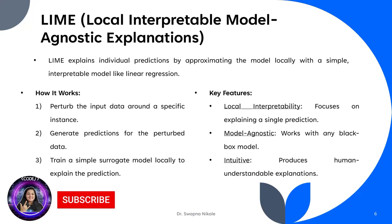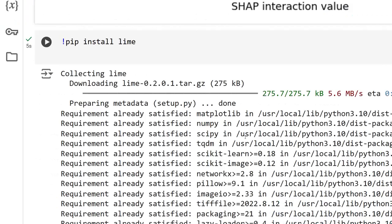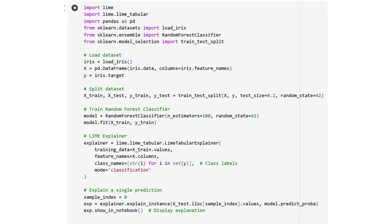How does it work? It perturbs the input data around a specific instance, generates predictions for these perturbations, then trains a simple model to explain the prediction locally. Key features of LIME include local interpretability focusing on single predictions, model-agnostic working with any machine learning model, and intuitive—easy to understand and implement.